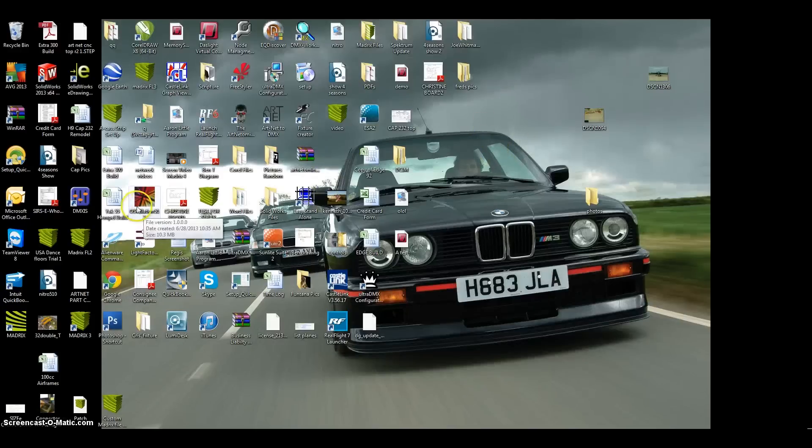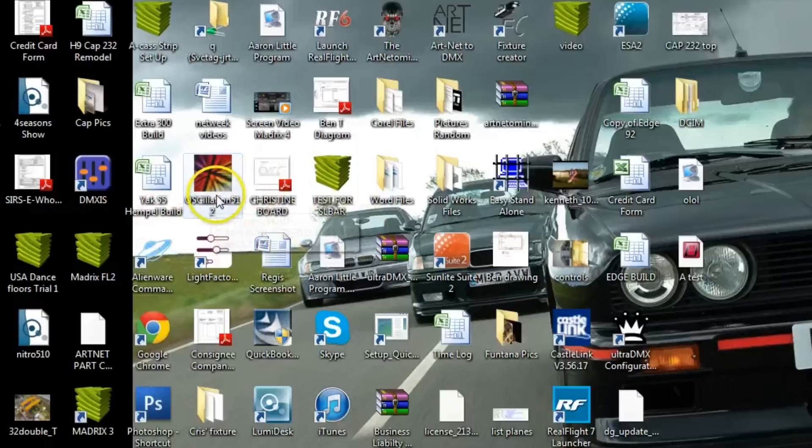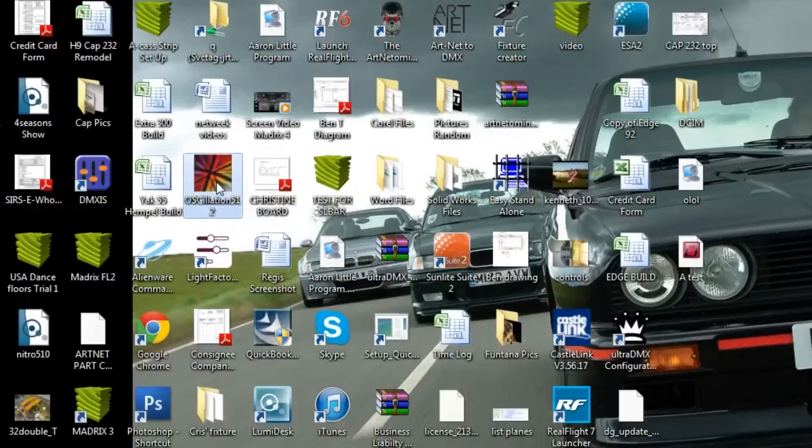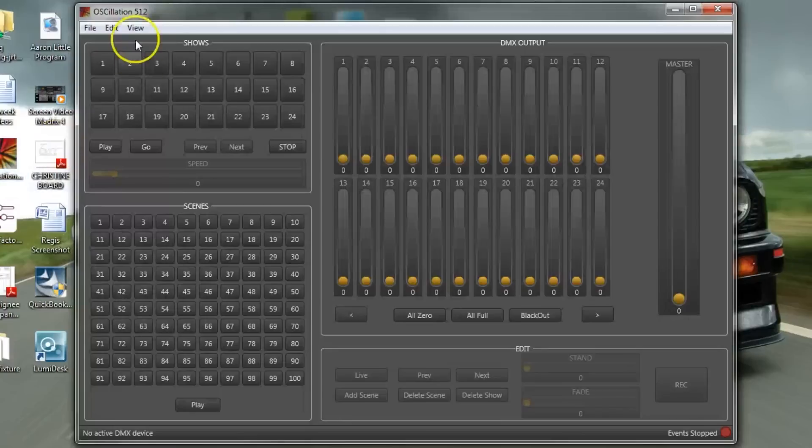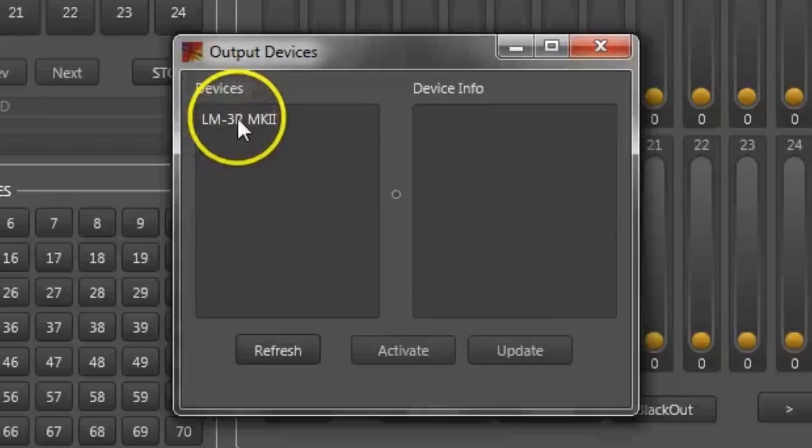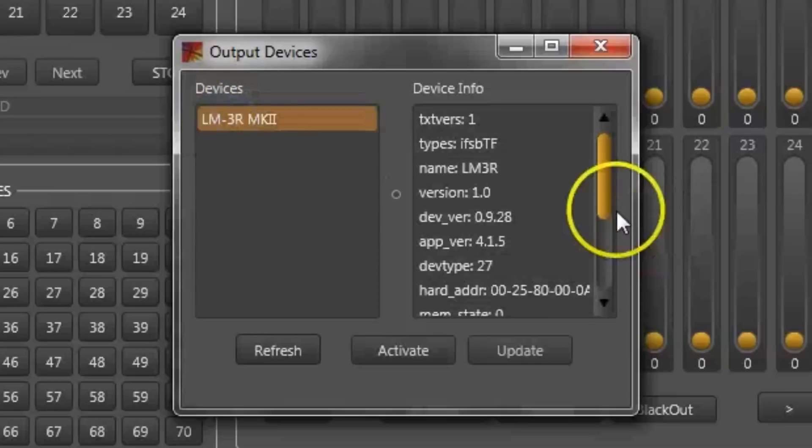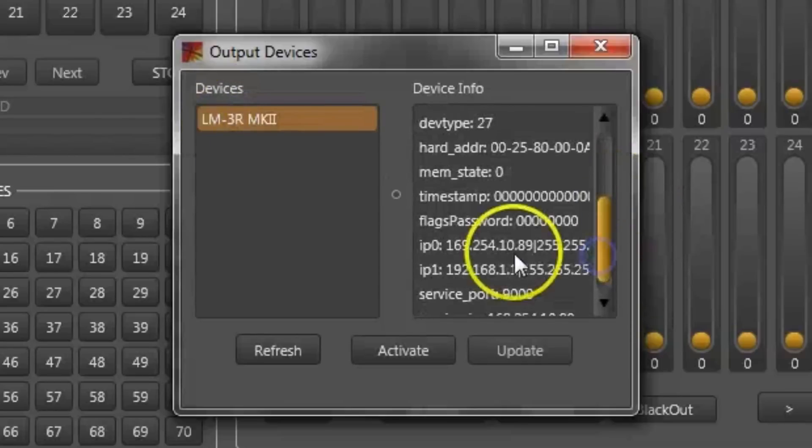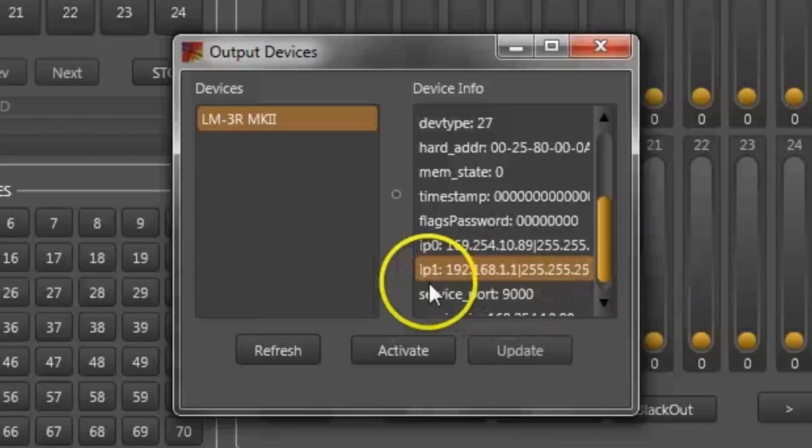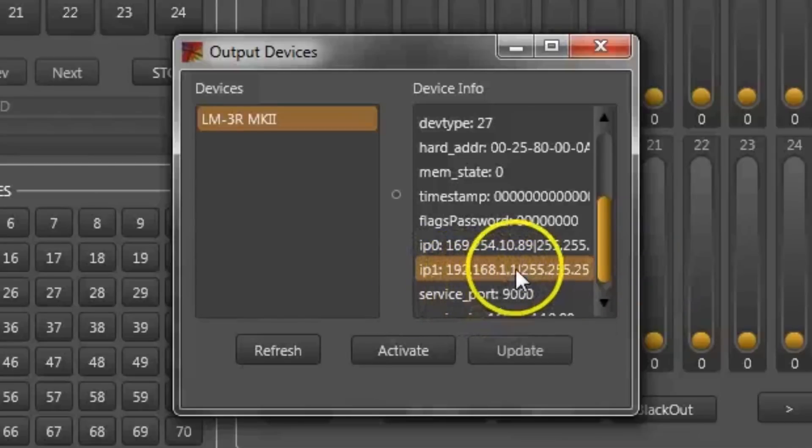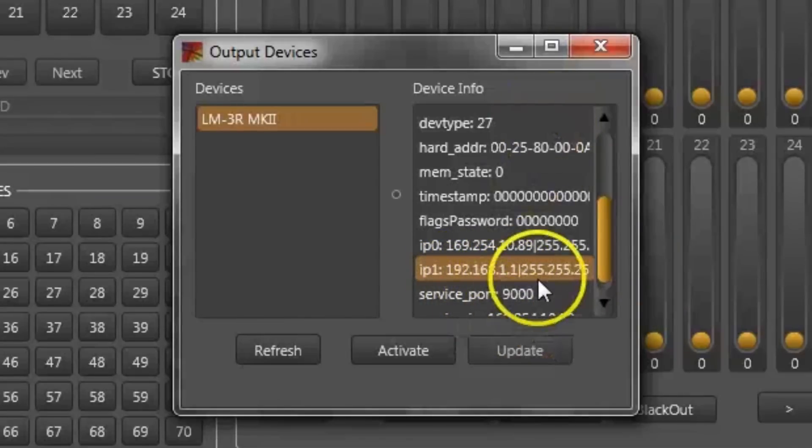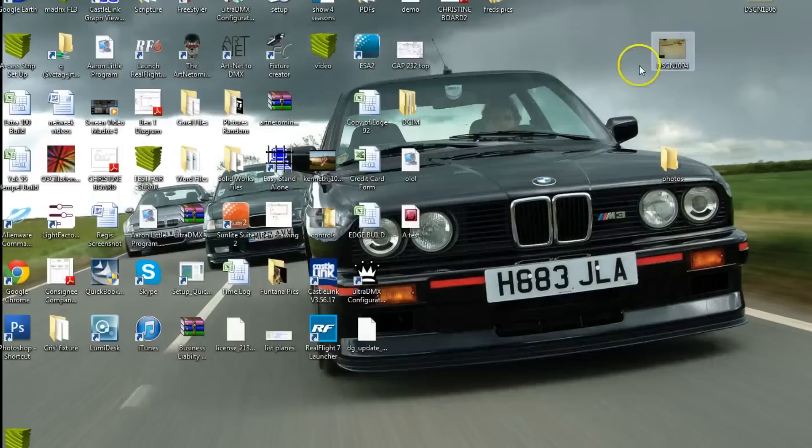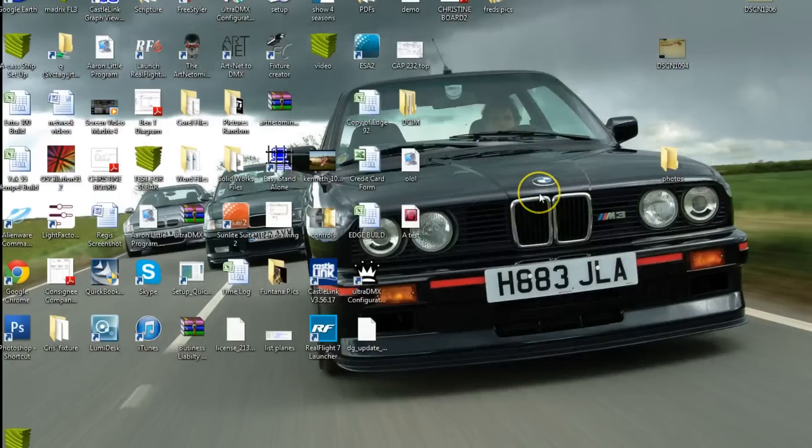Now what you want to do is go back to your oscillation 5.12 program. Open that up and we are going to go to view, we are going to go to devices. You are going to select your device. And this is just for testing purposes. And we are going to make sure it actually changed it. So if you look here it actually did change it to the 102.168.1.1, which is what we want. So now that it has actually been changed, that is pretty much all there is to it. So that is how you change your LM3R's IP address.